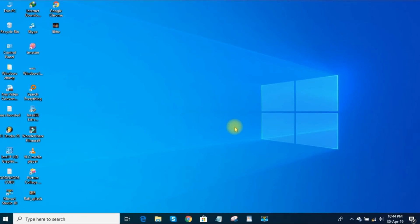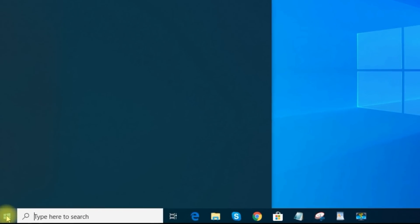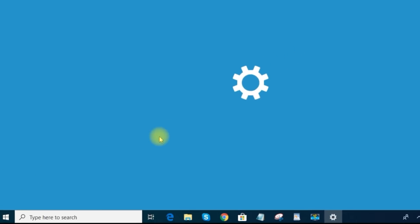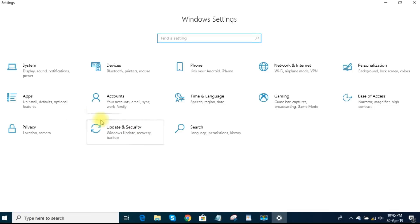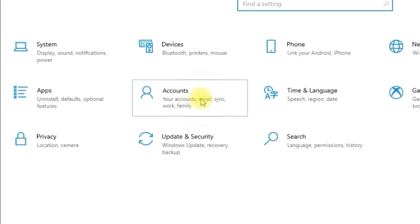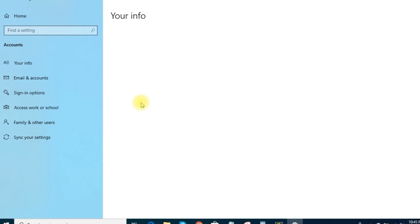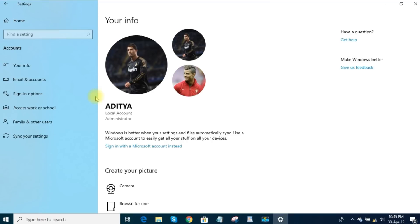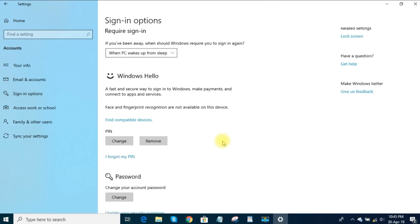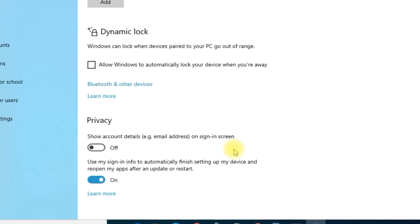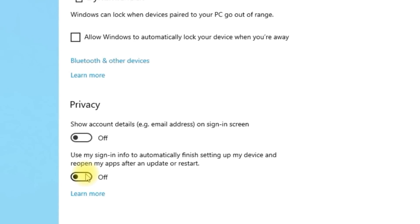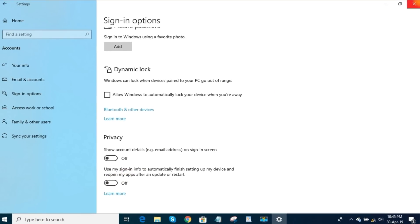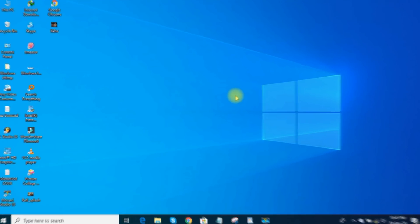Go to Settings home screen and click on Accounts. Select Sign In Options in the left pane. Now scroll down to the Privacy section and toggle off Use My Sign In Info to automatically finish setting up my device and reopen my apps after an update or restart. Now you can just open the programs that you need after your system has loaded.